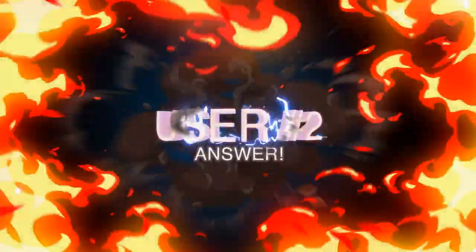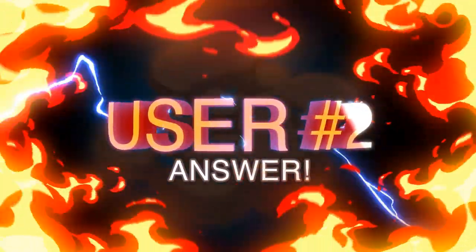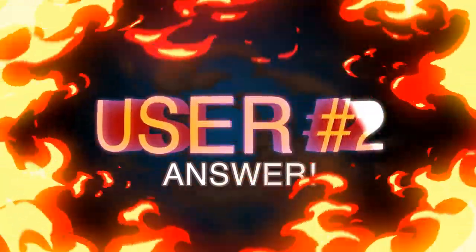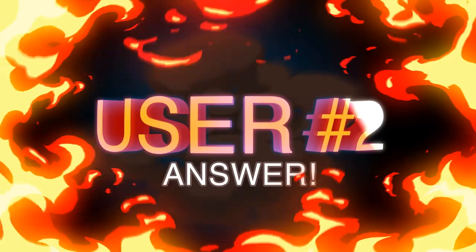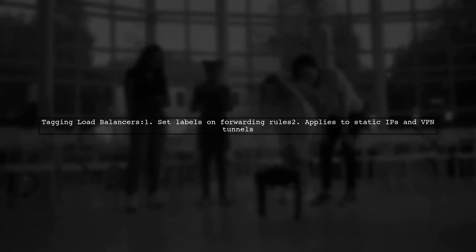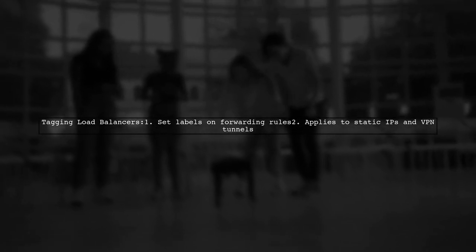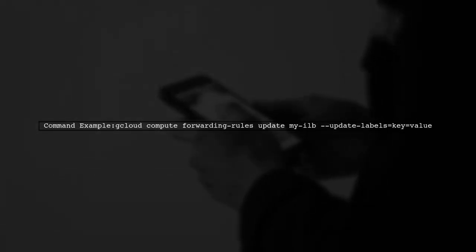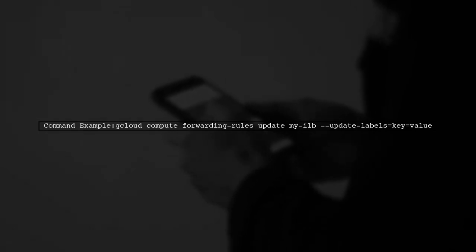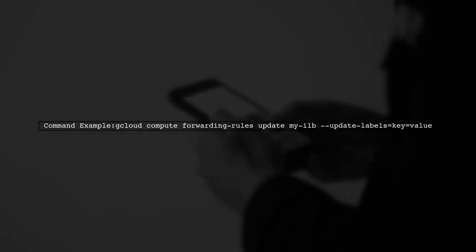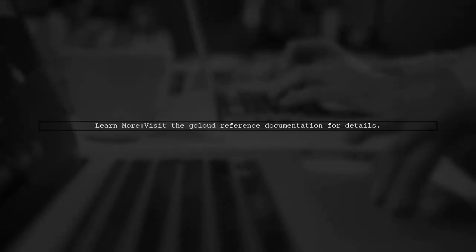Let's now look at another user suggested answer. You can now set labels on Google Cloud Platform load balancer forwarding rules. This also applies to static external IP addresses and VPN tunnels. To update labels, use the command gcloud compute forwarding-rules update, followed by your rule name and the label key value pair. For more details, check the gcloud reference documentation.